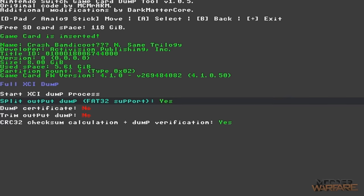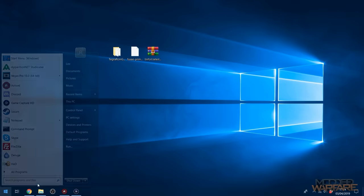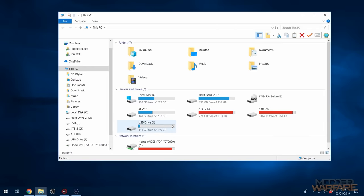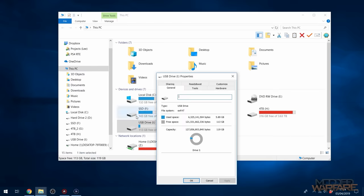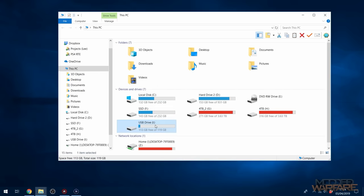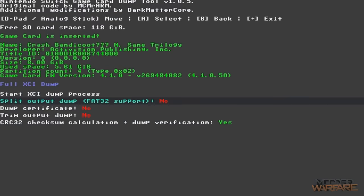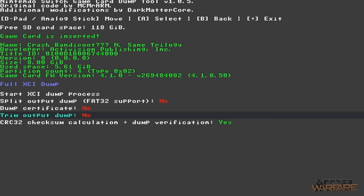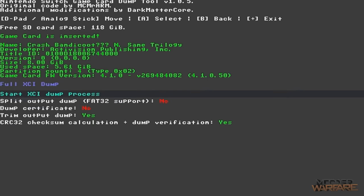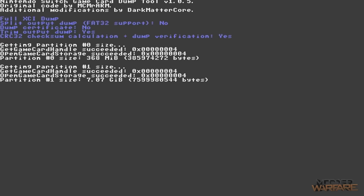If you don't know whether your SD card is FAT32 or exFAT, plug it into your computer, right-click the SD card in Windows File Explorer, go to Properties, and it will say File System and tell you there. If you're on FAT32 you want to enable that split option. There's also 'Trim Output Dump' — I recommend turning this on. It removes some extra data from the dumped file that isn't really required, saving a bit more space on your SD card.